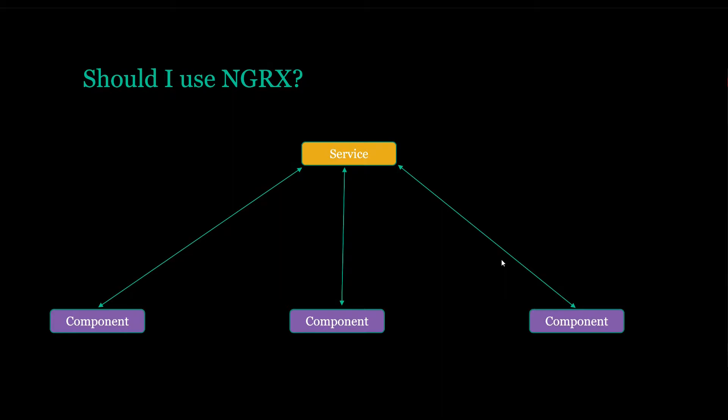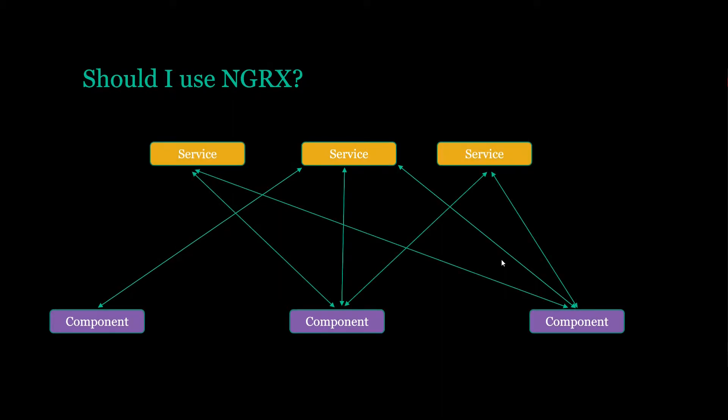But as your application begins to grow, you start dealing with several services. You have multiple states dealing with like a hundred different components, then it could become a nightmare managing all these different states. And that's where NGRX really comes in.